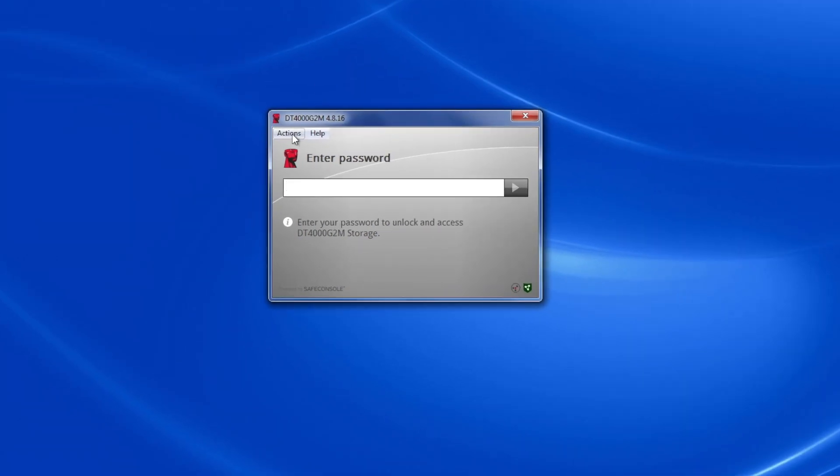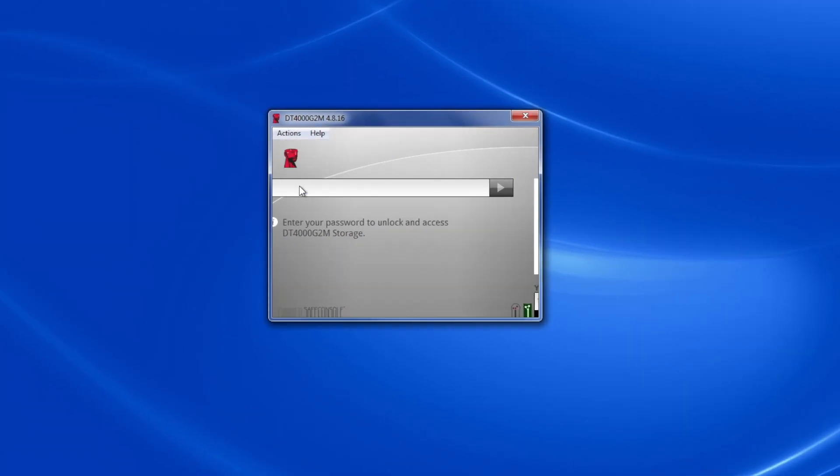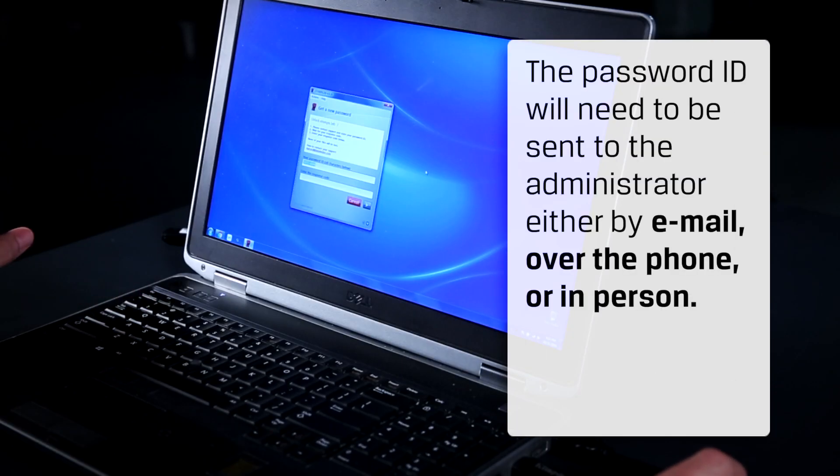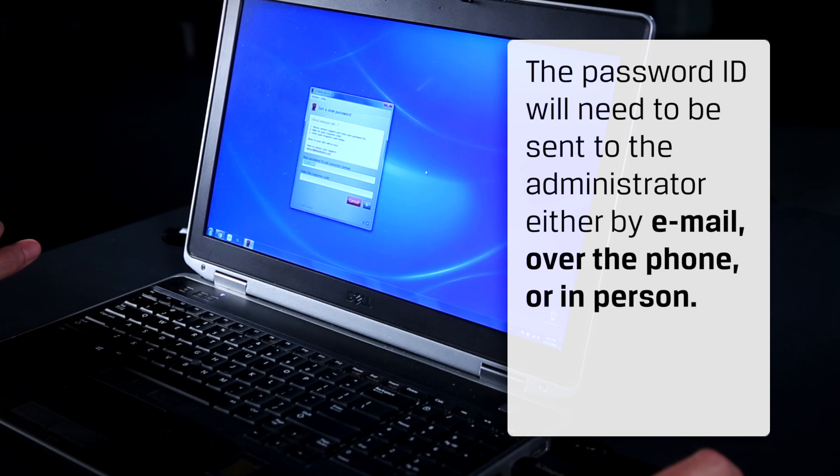The user then goes, action, forgot password, at which point they are presented with a password ID. The password ID will need to be sent to the administrator either by email, over the phone, or in person.